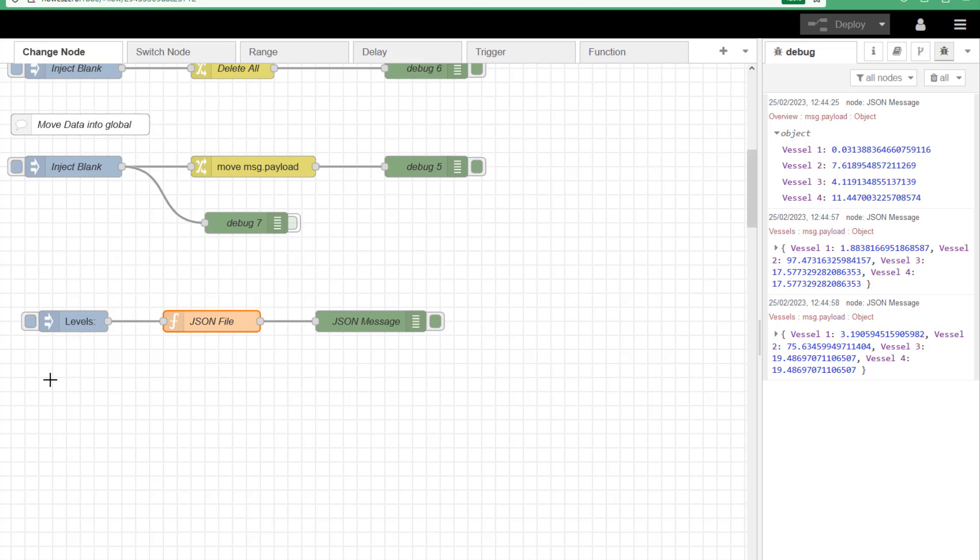So there you have it. There's many functions you can use the function node for because of the flexibility of using JavaScript. You can have basic maths functions, you can have loops in there, but you're really moving on to the next phase of Node-RED.